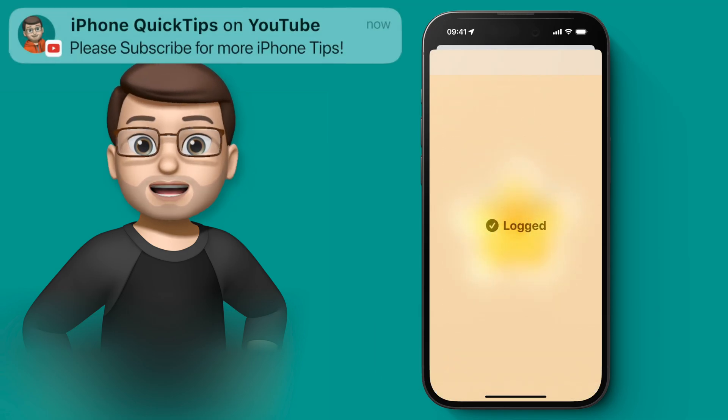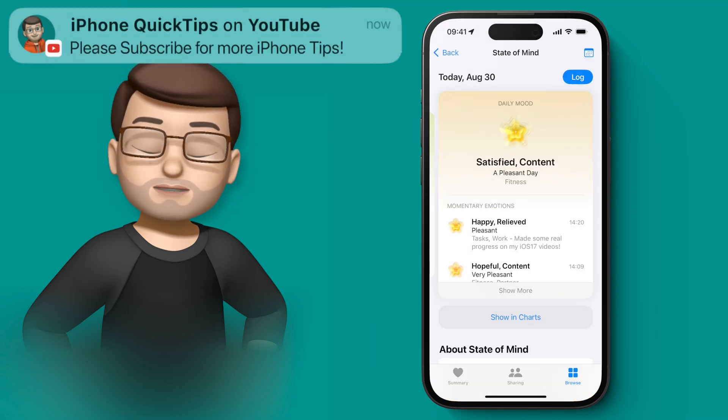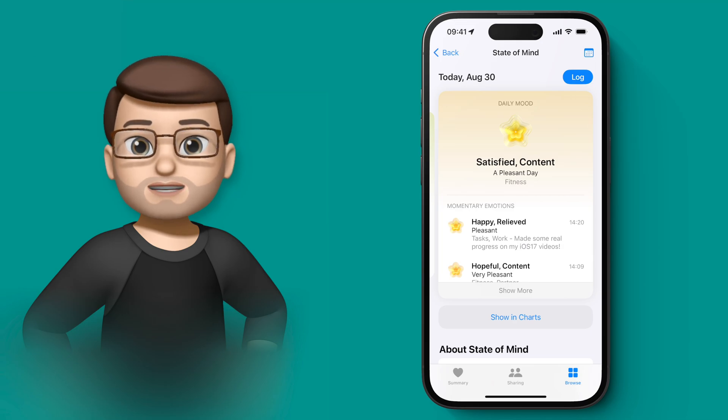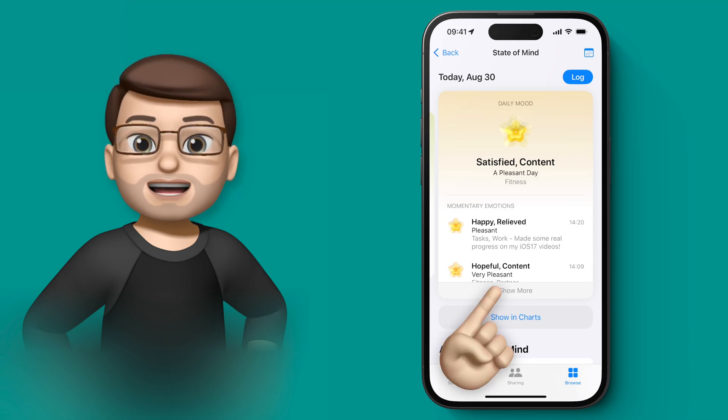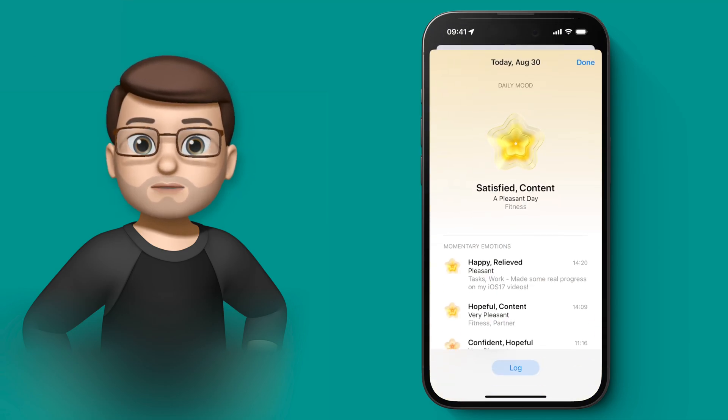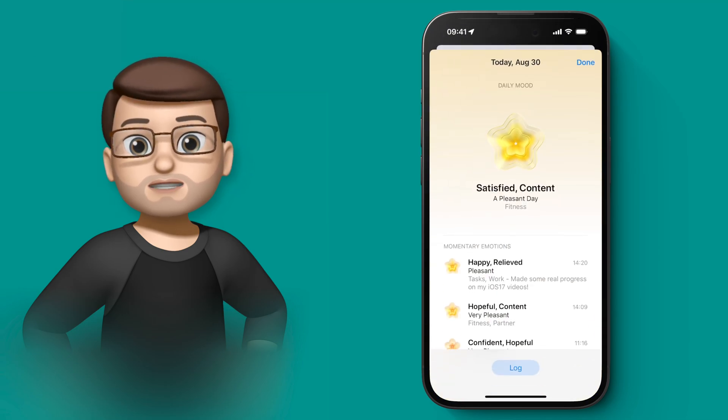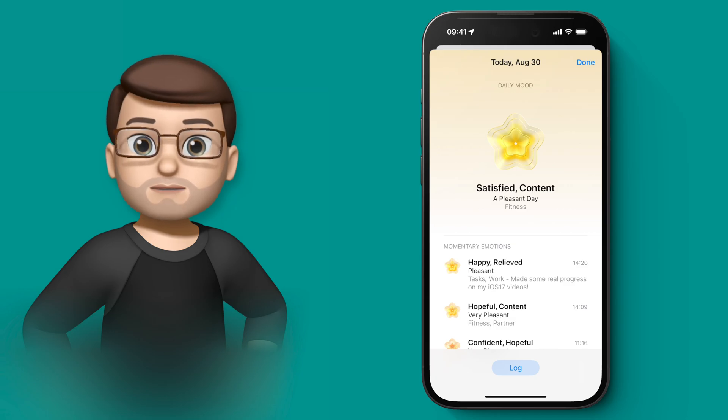You can then see on that overview all the different things that I've felt as the day has gone on. And it picks out some of those keywords to kind of create a summary as well of the day.